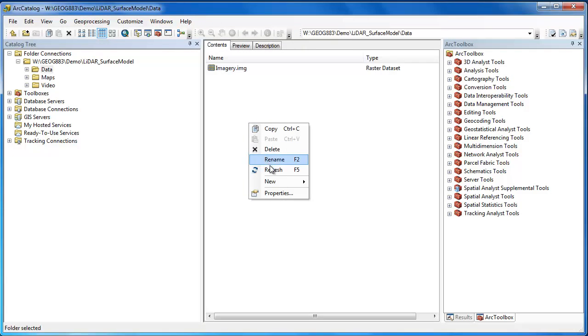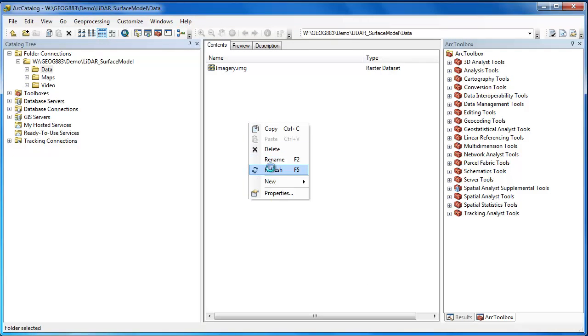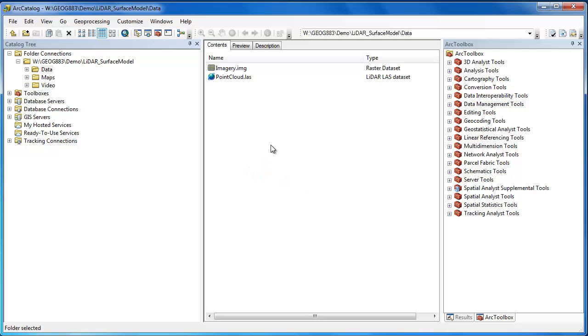Simply refresh your view in Arc Catalog and now you'll be able to see your LAS files alongside your other geospatial datasets.